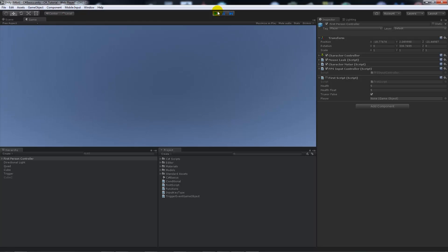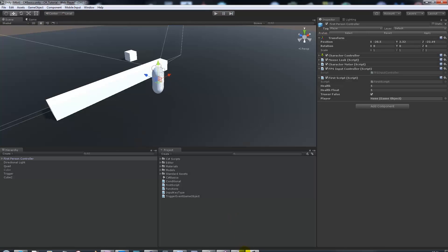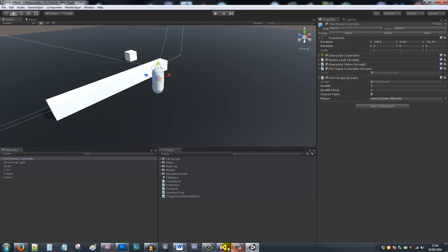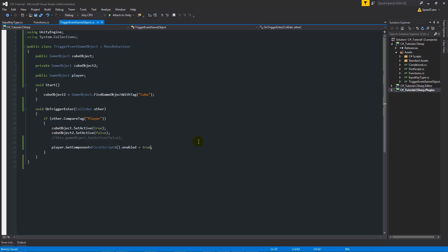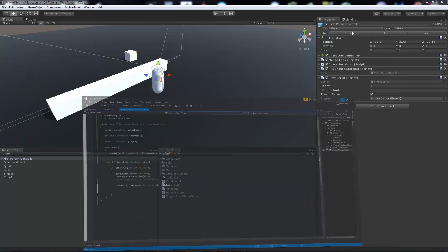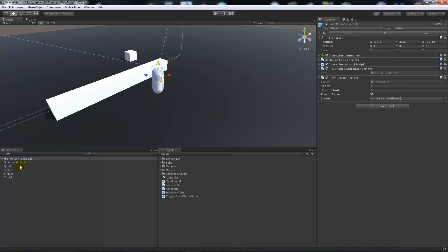As an example, we can do exactly the same thing if we want the script to be true. Say we want it to become active when we go through the collision, we can do that. Or say this is just another example, say we want to do something differently entirely...